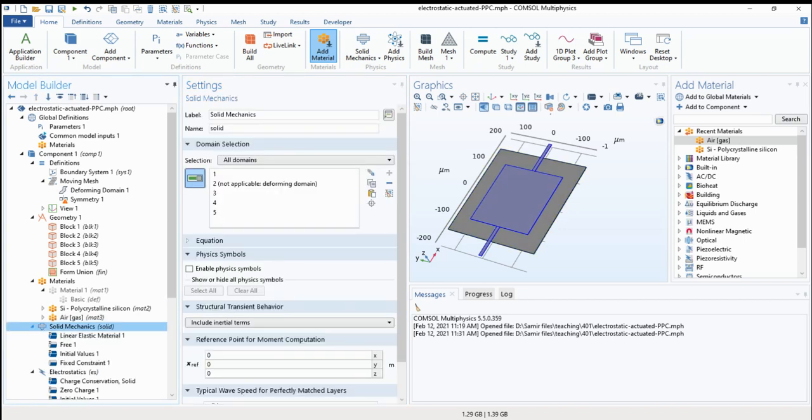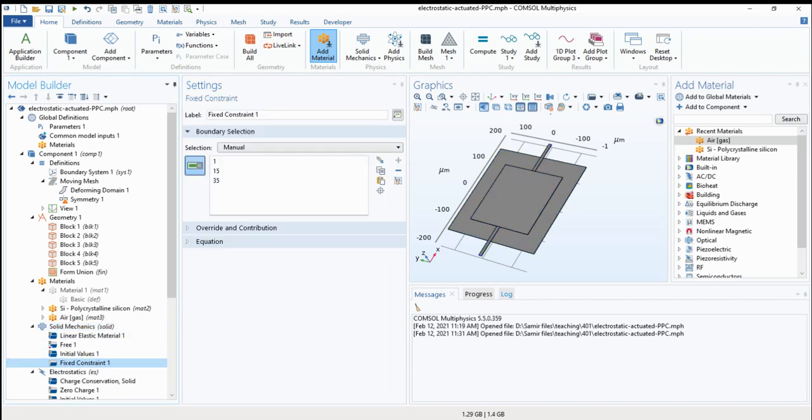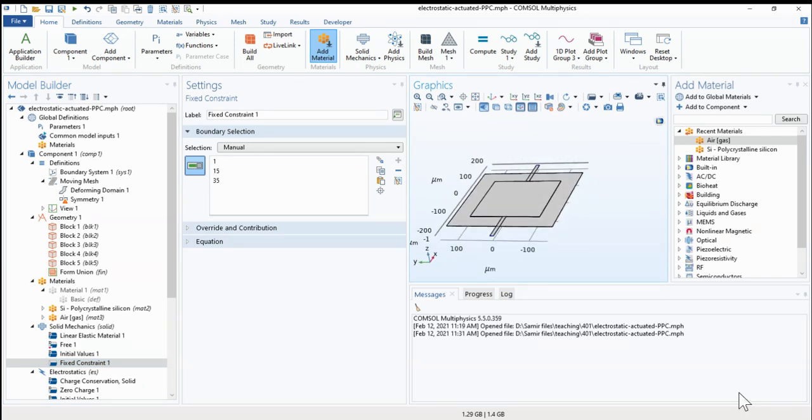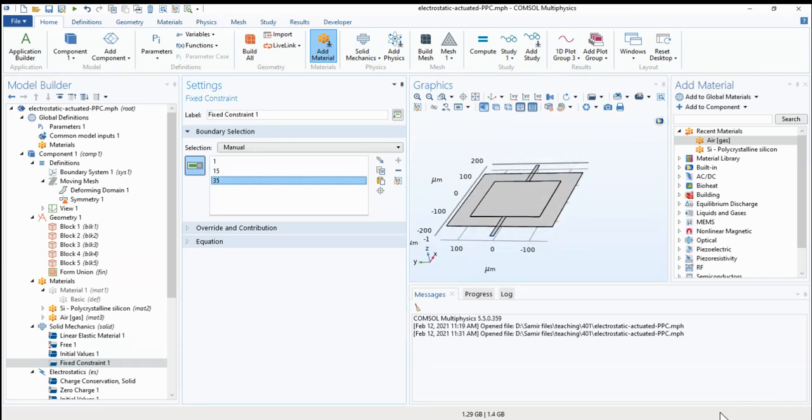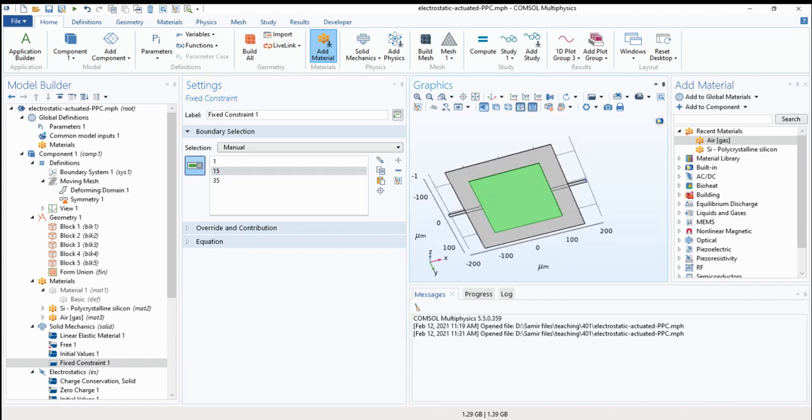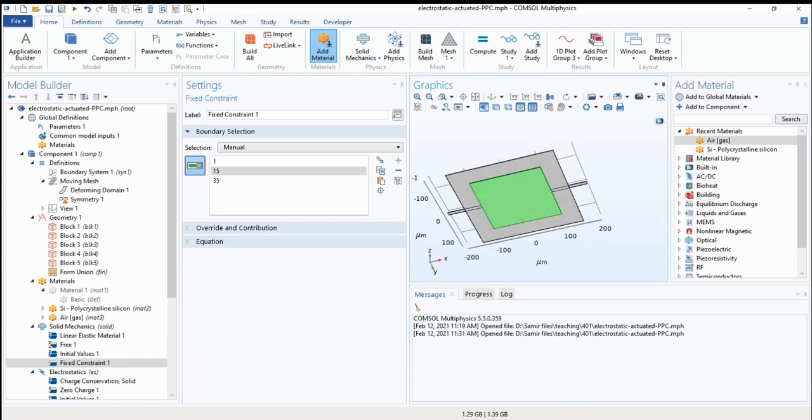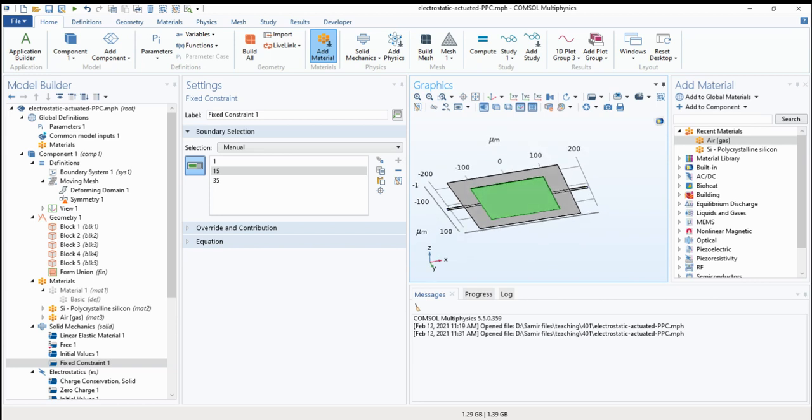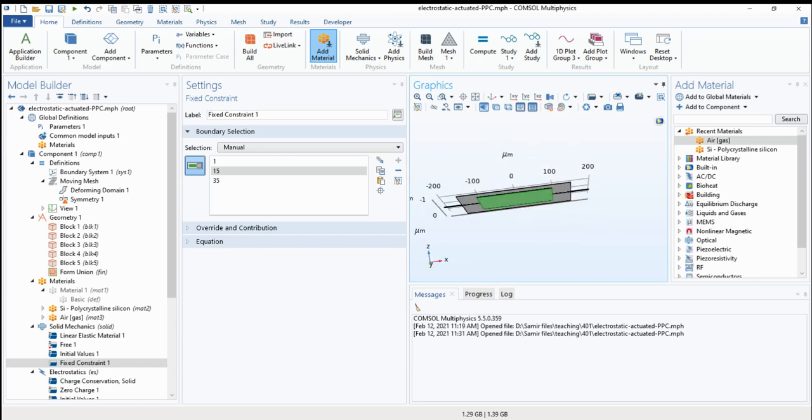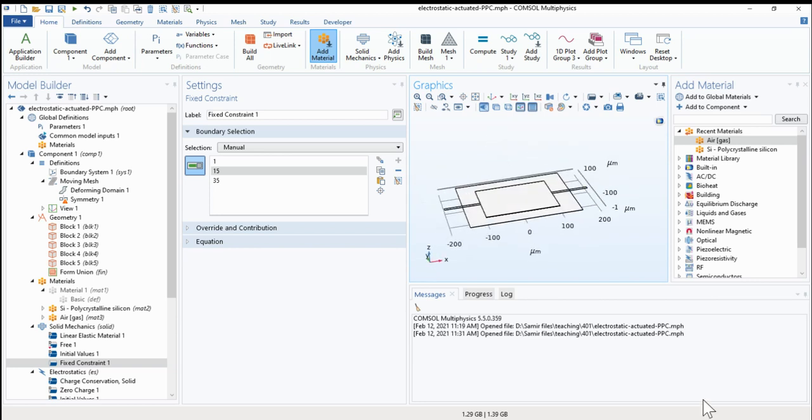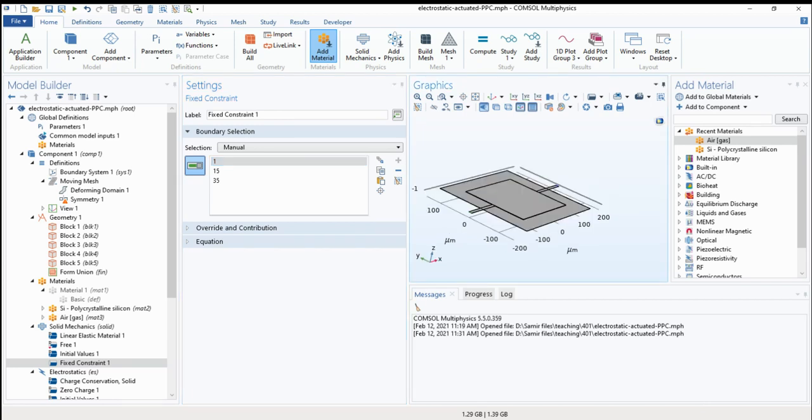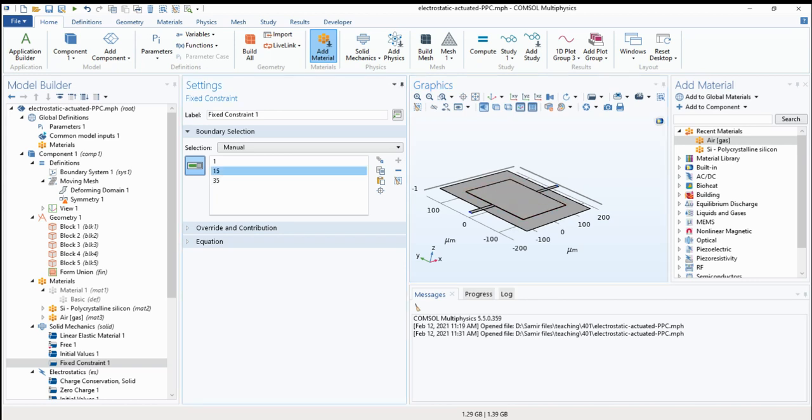Now we go to solid mechanics. What we want to add is fixed constraints. And we have three fixed constraints: the plate in the bottom which is connected to the wafer, and the two anchors. The two anchors should give the mechanical support of the higher plate and that provides the electrical voltage too.